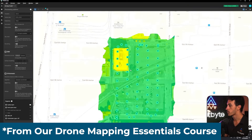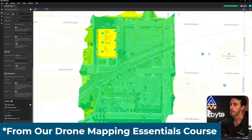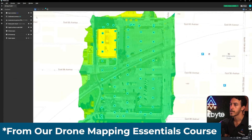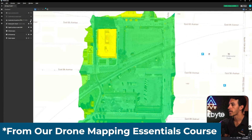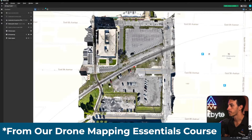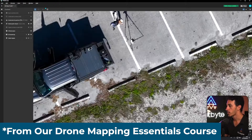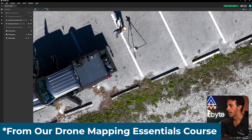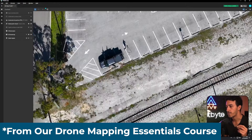Pix4D is another top contender, especially for those needing high precision. It's a bit more complex than DroneDeploy, but offers advanced features like thermal mapping and multi-spectral analysis. It's also great if you want to be more detailed with your maps. Pix4D offers different packages tailored to specific industries, such as construction and agriculture.